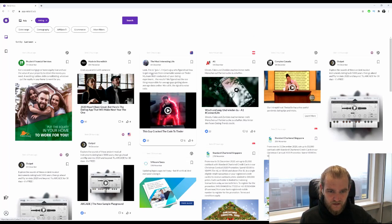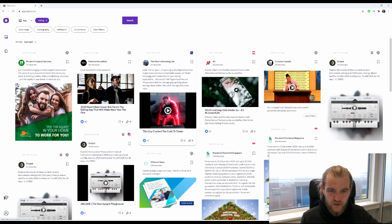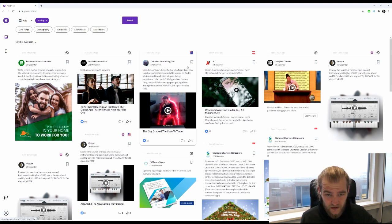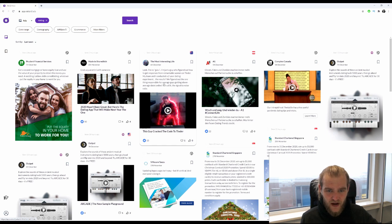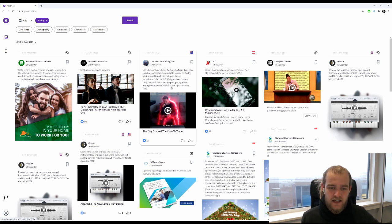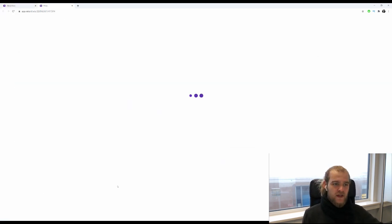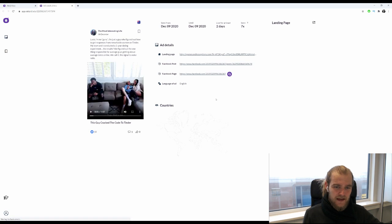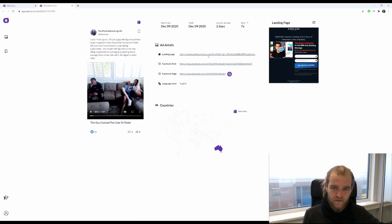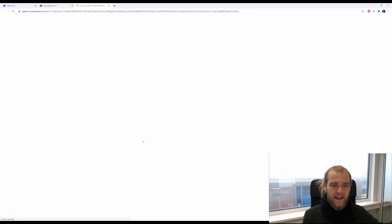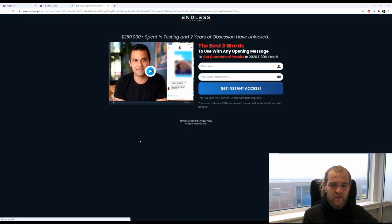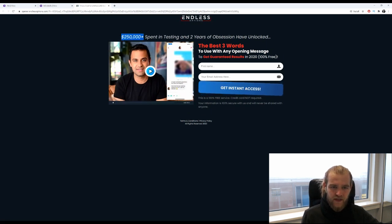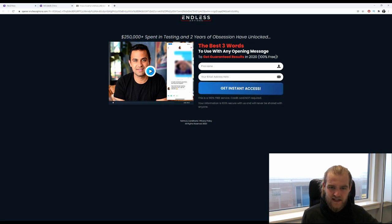The most interesting life: 'Look, I'm no guru, I'm just a guy who figured out how to get responses from remarkable women on Tinder. My team and I conducted a two-year dating experiment. The results? We figured out the one thing responsible for average guys getting above-average dates online. We call it the signal to noise ratio.' So this is most likely an affiliate marketer. Let's open up the landing page.